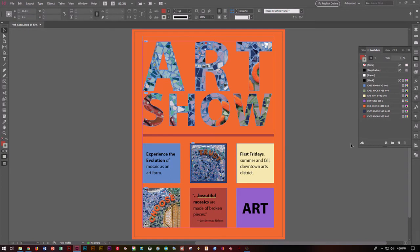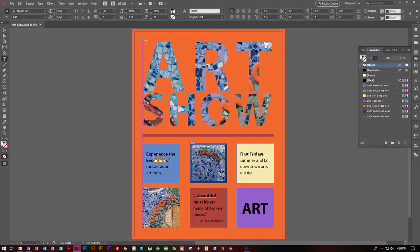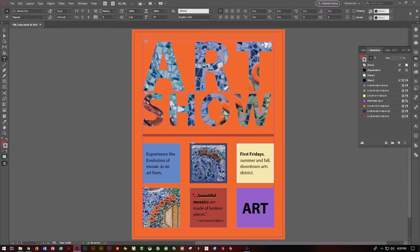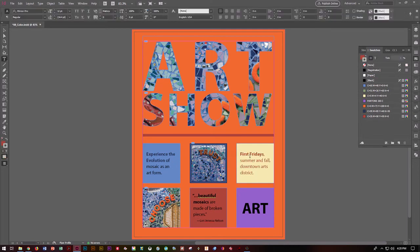We can also change the color of our text. For Experience the Evolution, grab the text tool and highlight just those words. You'll notice in the swatches you now have a text fill color and a no-stroke color. With the fill box on front, choose the dark blue. For First Fridays, do Control A to select everything, and let's choose the burgundy burnt color — the C35 swatch. Because we had everything selected, we applied it to everything.